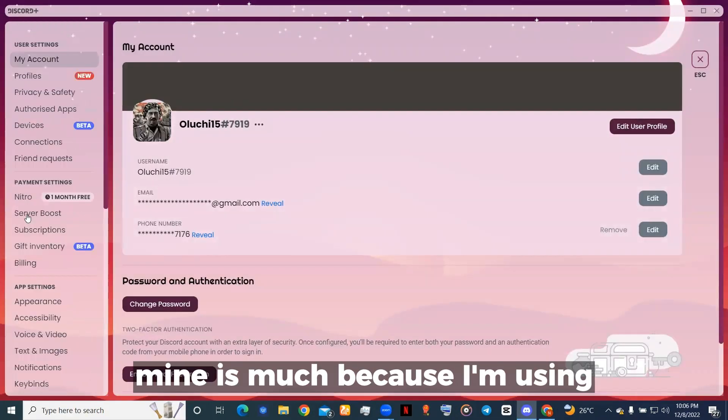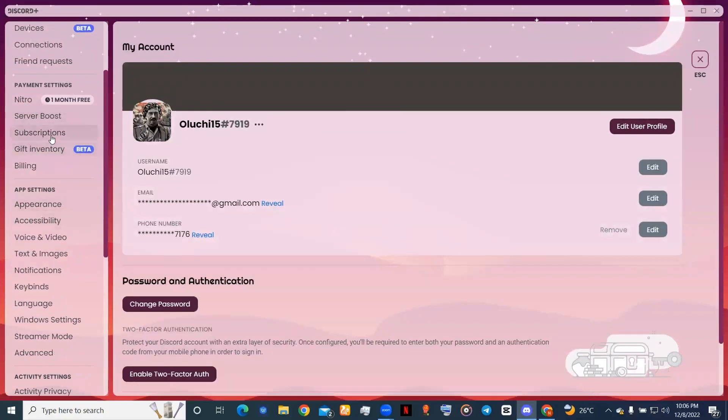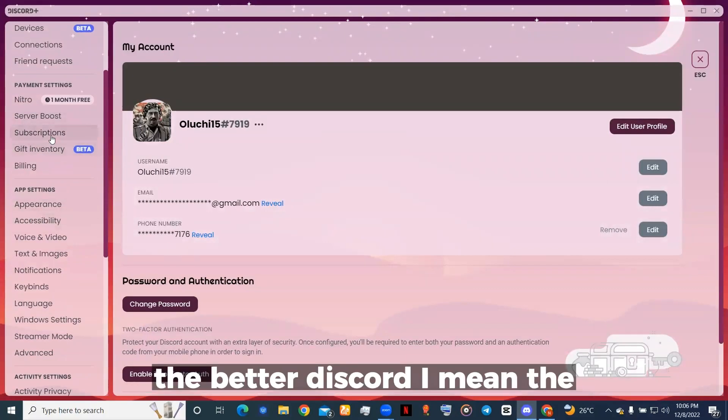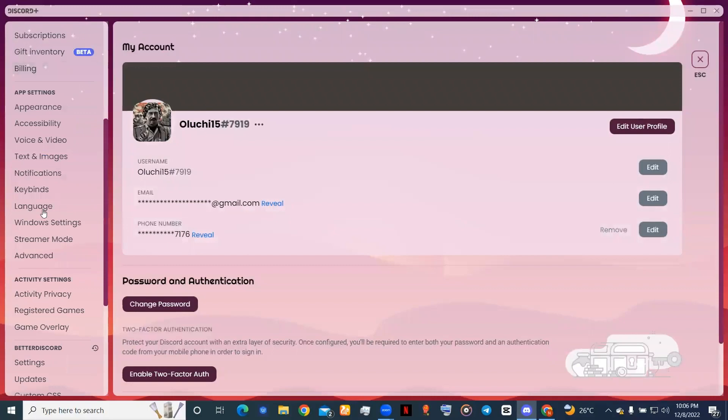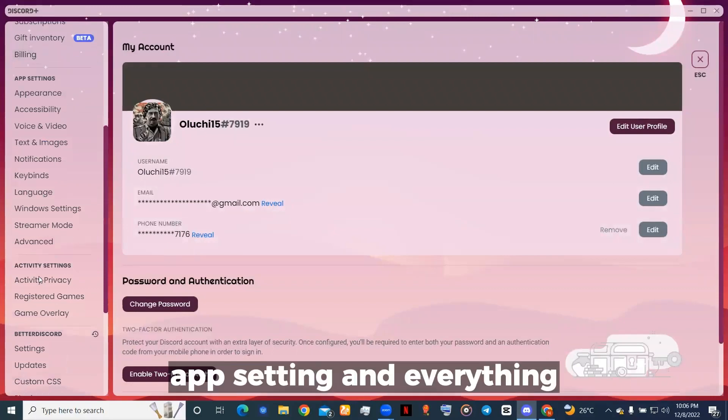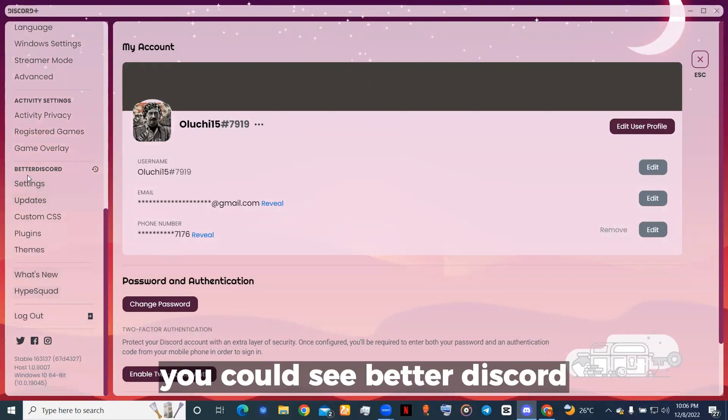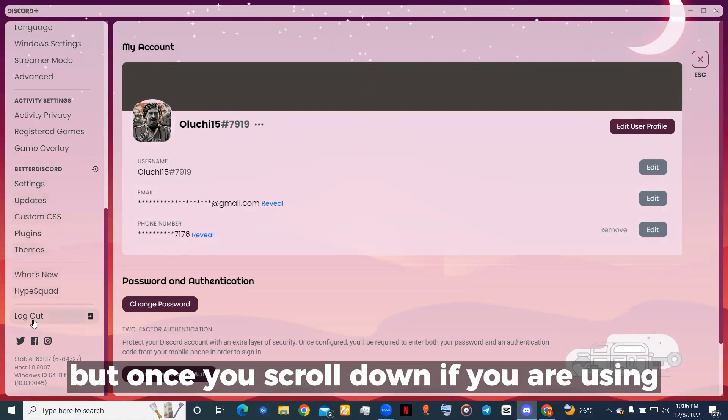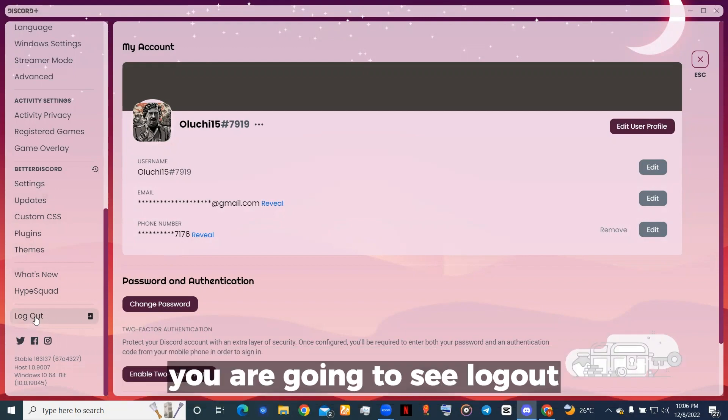Mine looks different because I'm using Better Discord. I mean, the app settings and everything—you can see Better Discord. But once you scroll down, whether you're using normal Discord or Better Discord...